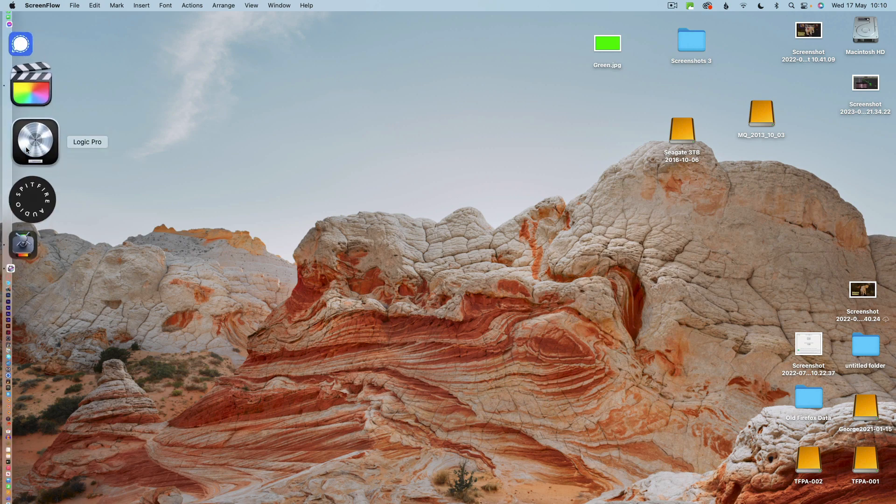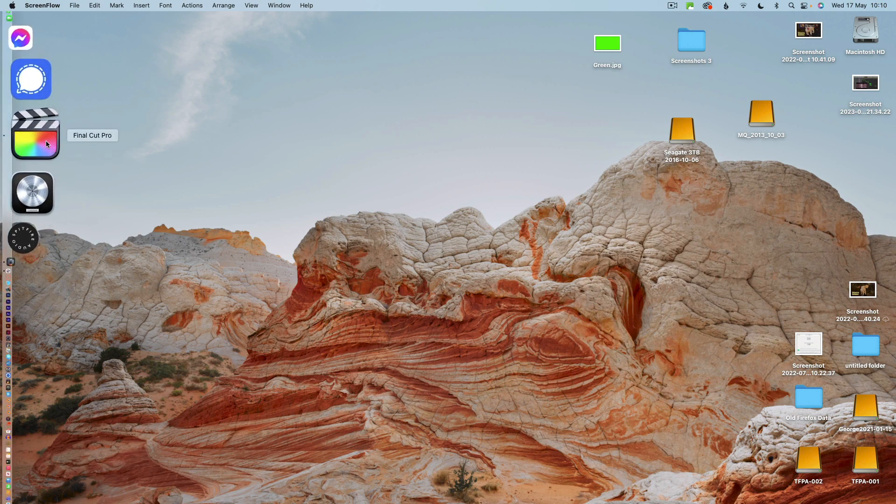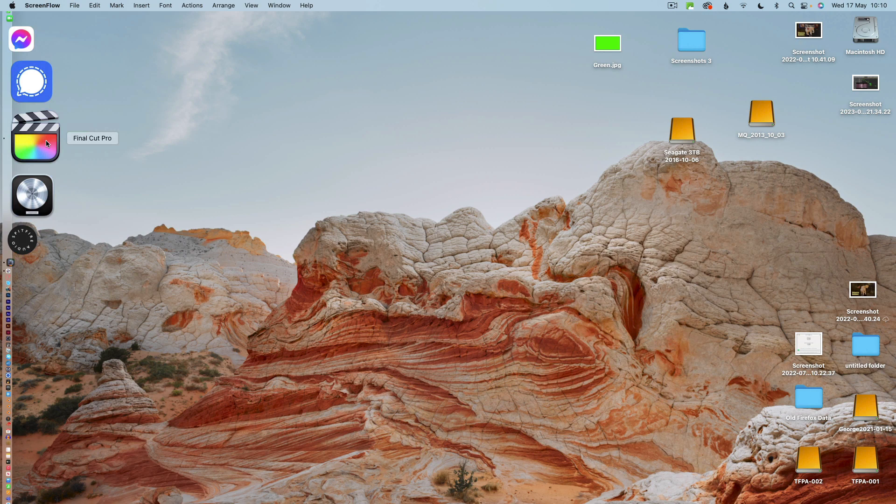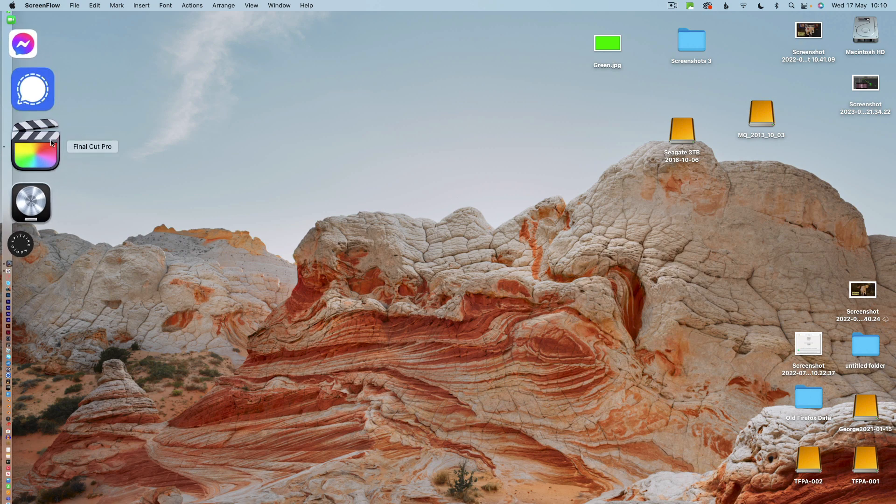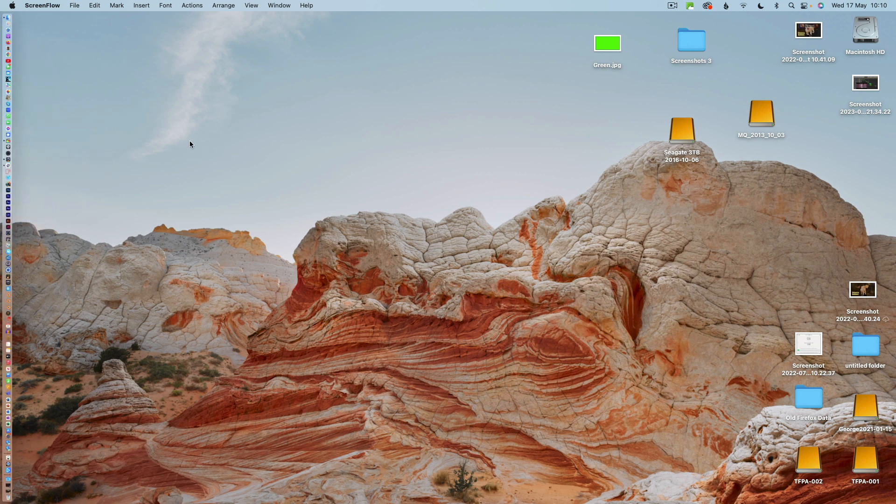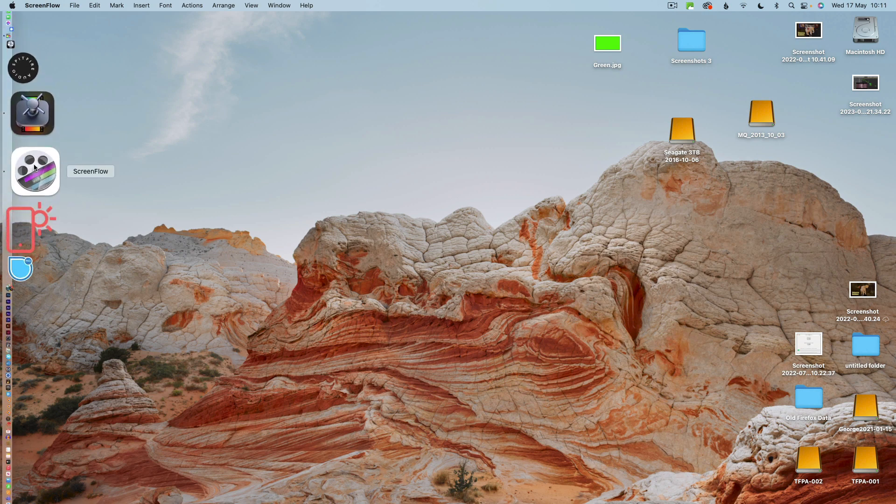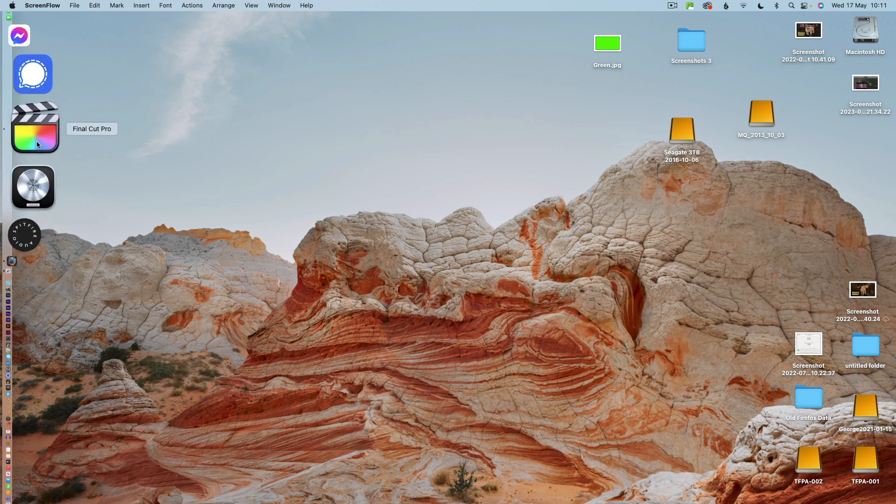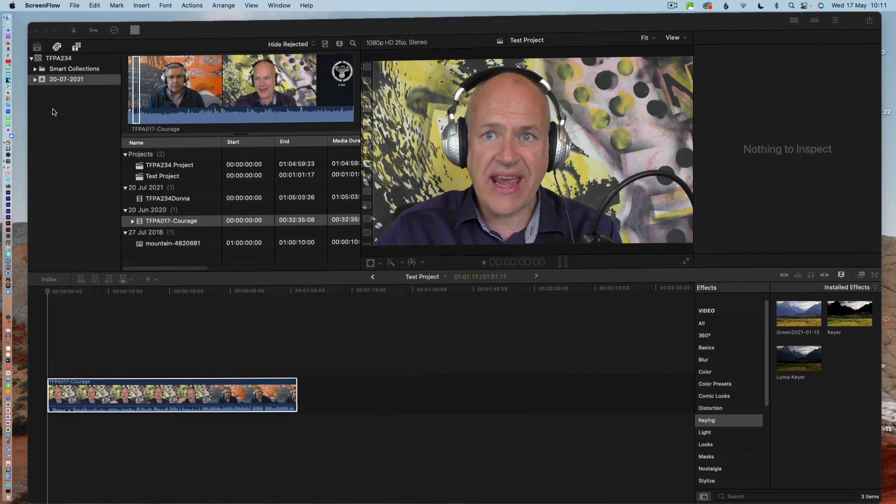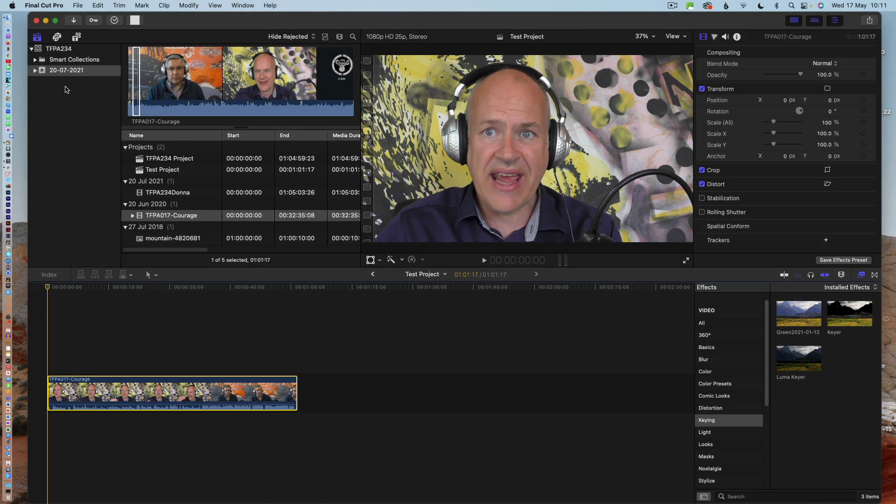Hi Tommy, it's George here, just doing a quick run-through of how to set up your projects and be able to export to Compressor. I have Final Cut Pro open here and I've set up a new project, but I'm going to go through that process now.